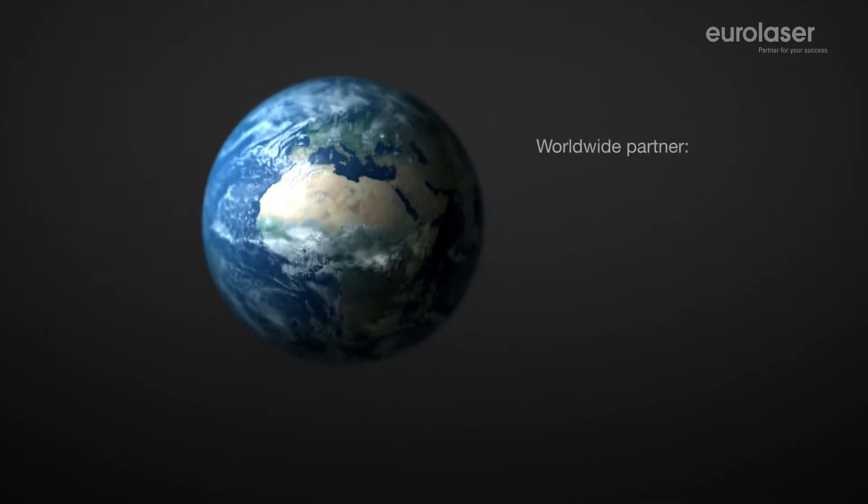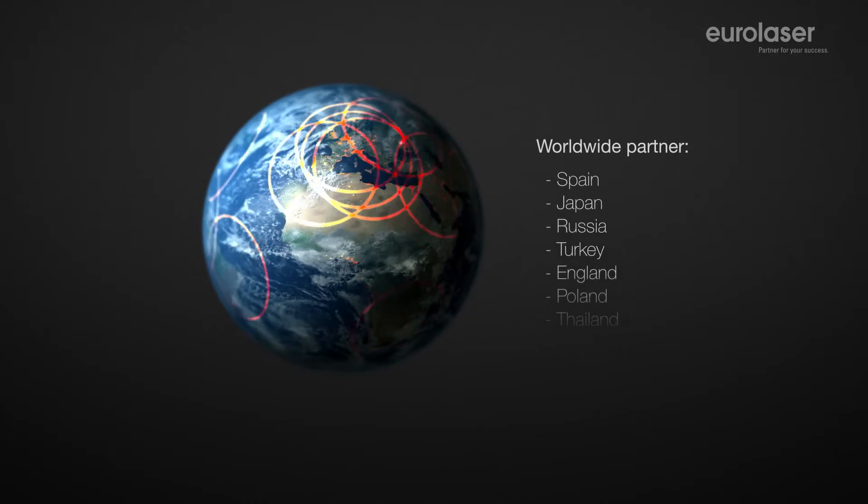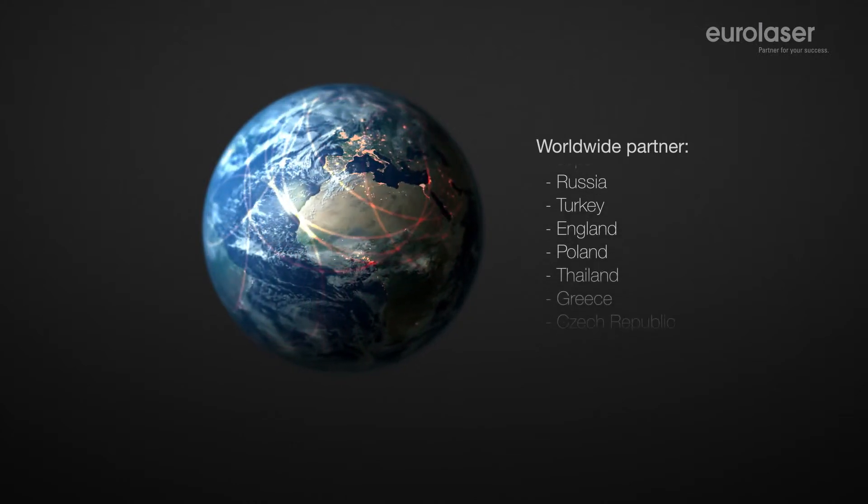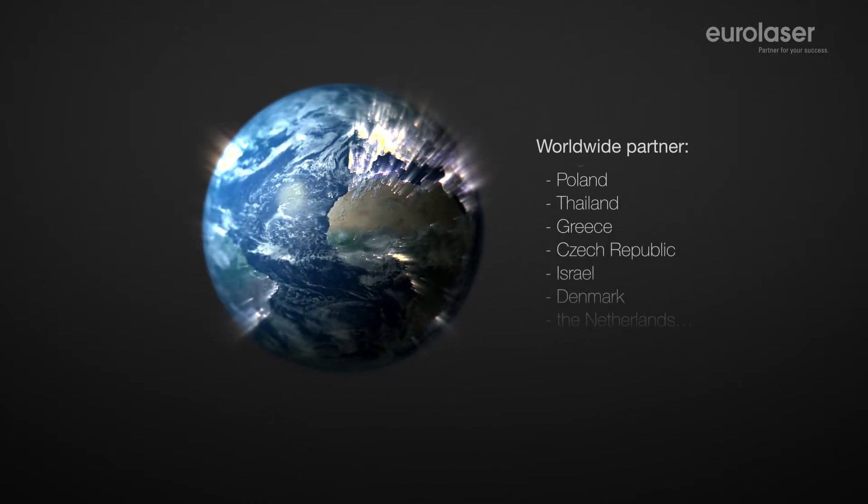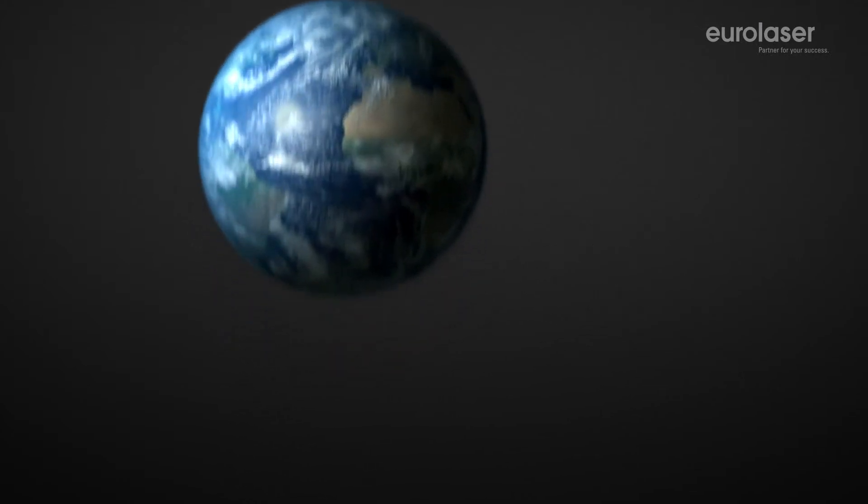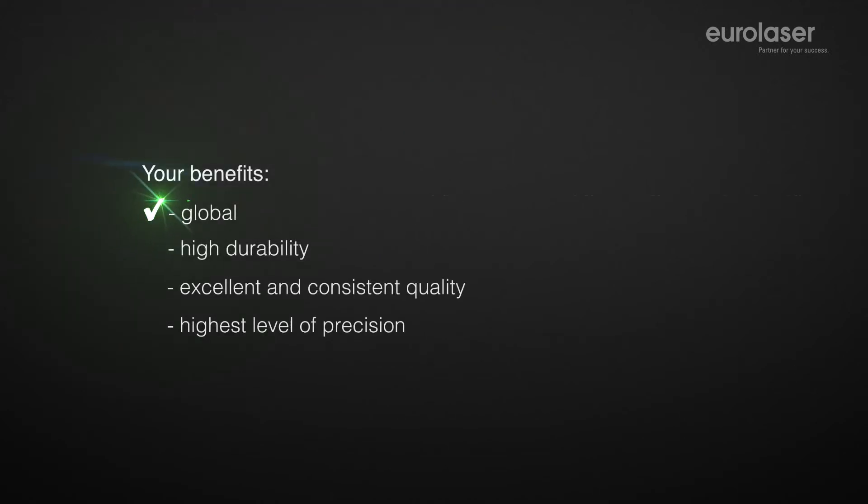With our strategic partner Zünd we are globally in a position to meet quickly your requirements for your production environment. For this reason we rely on the expertise of specialists in order to assure you the best quality.